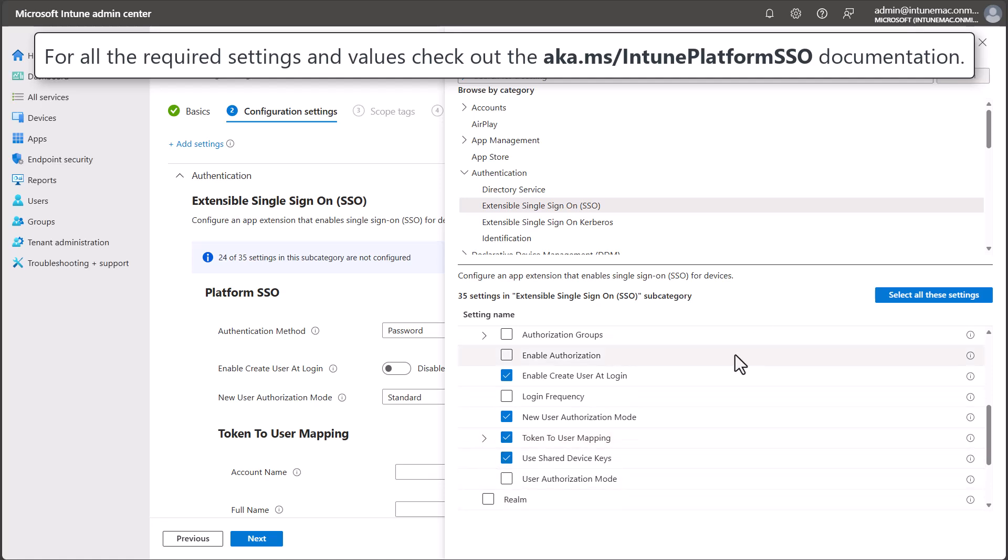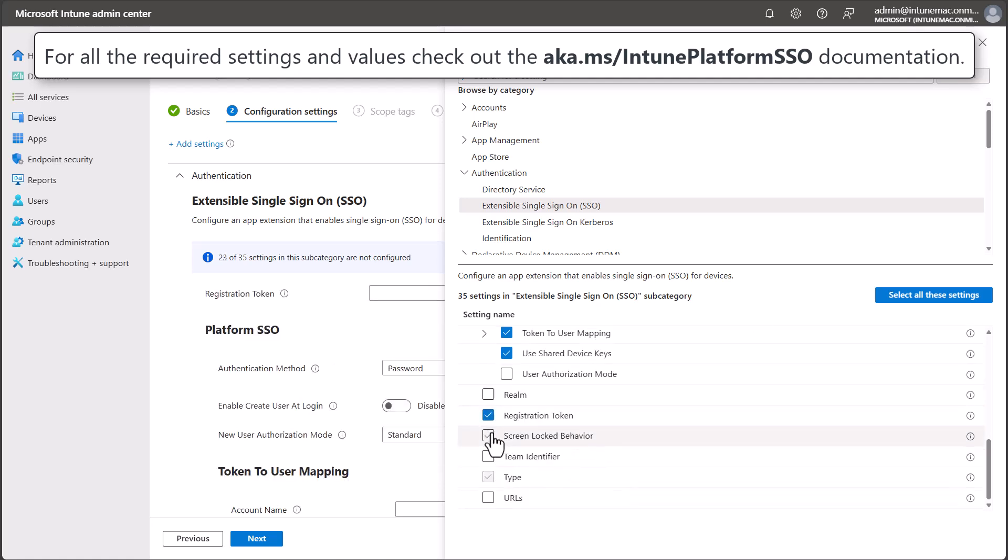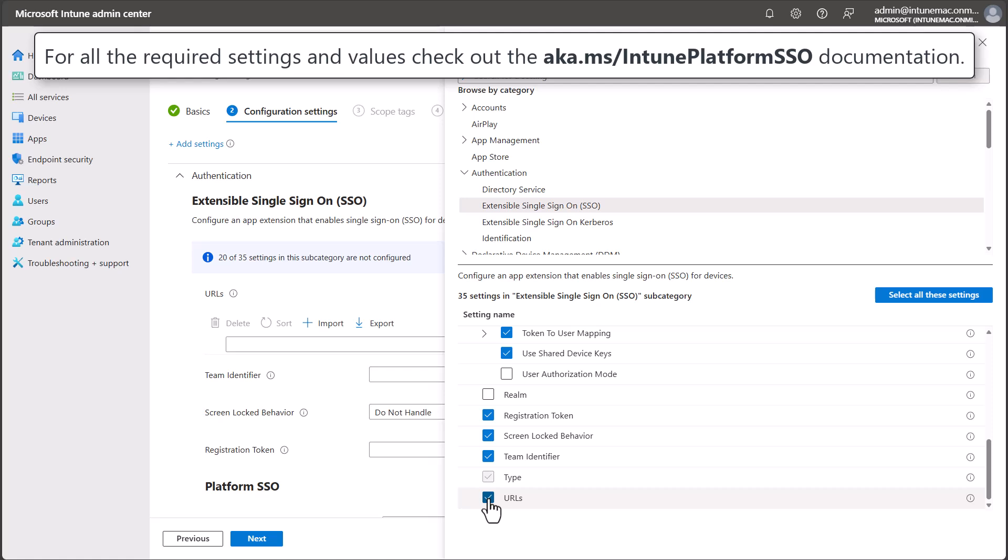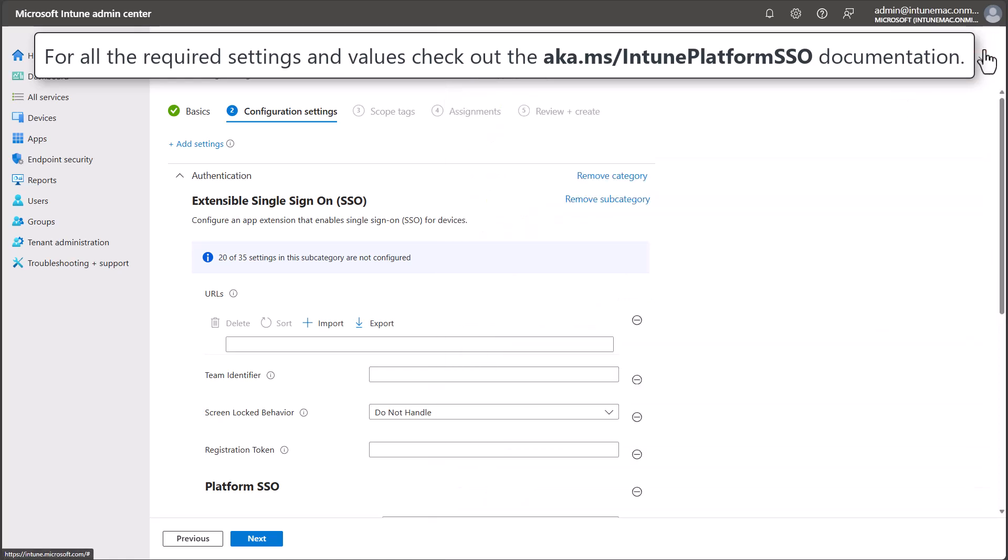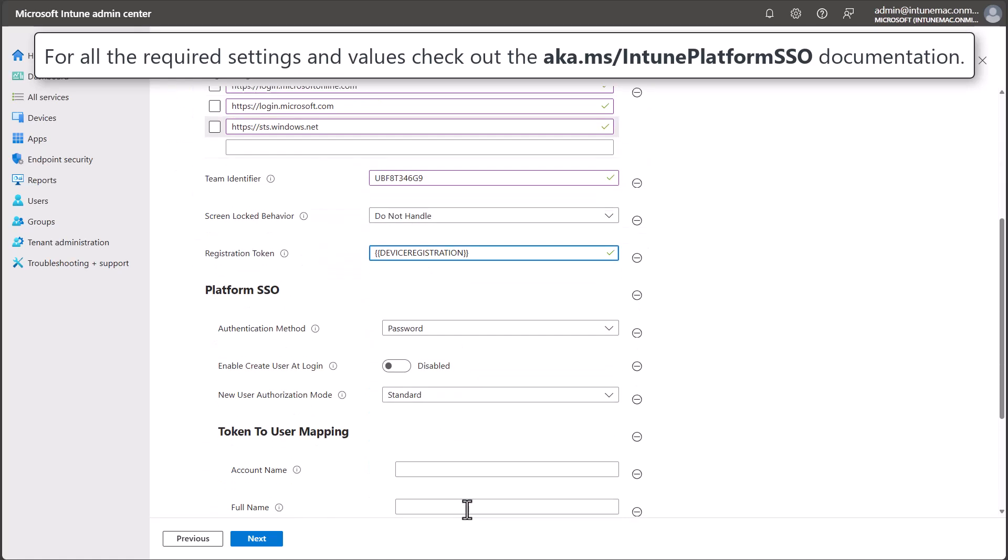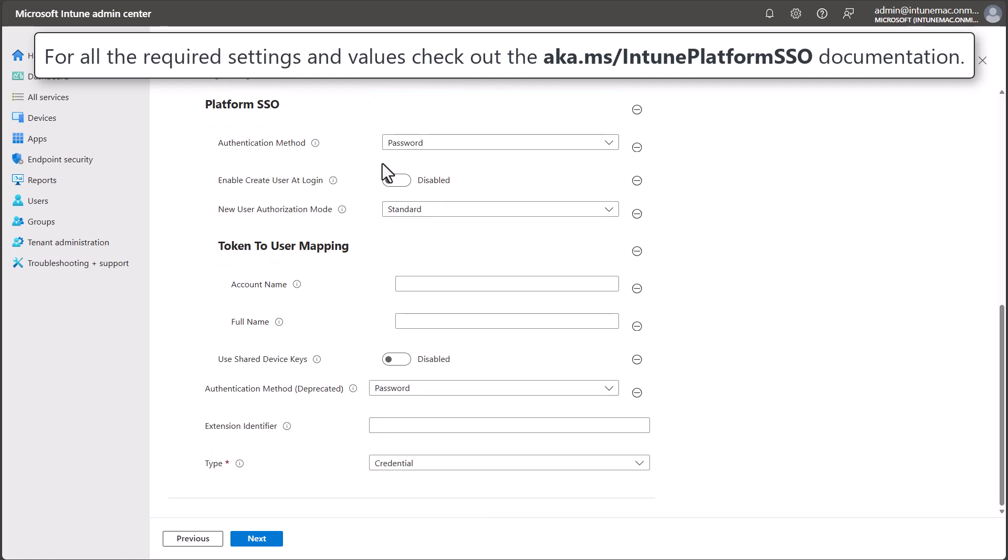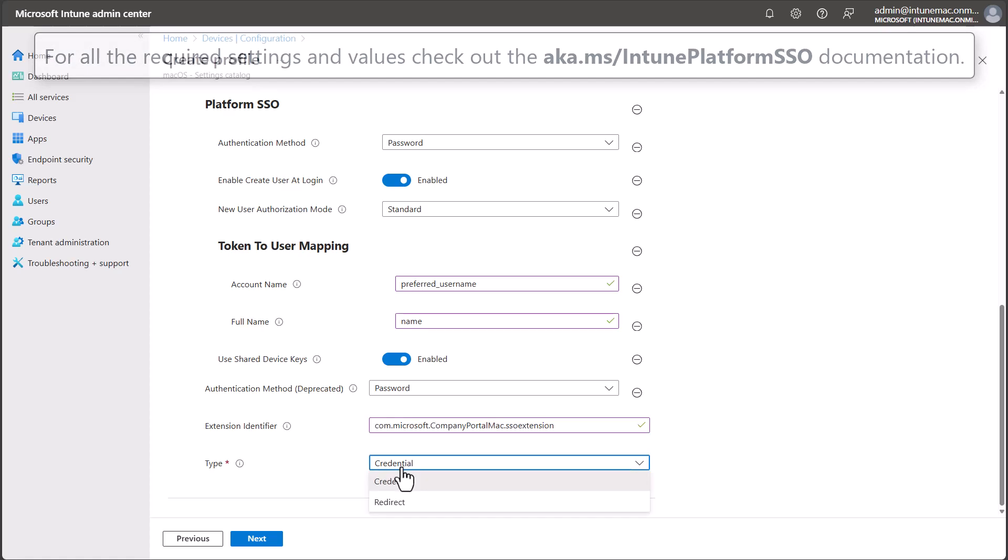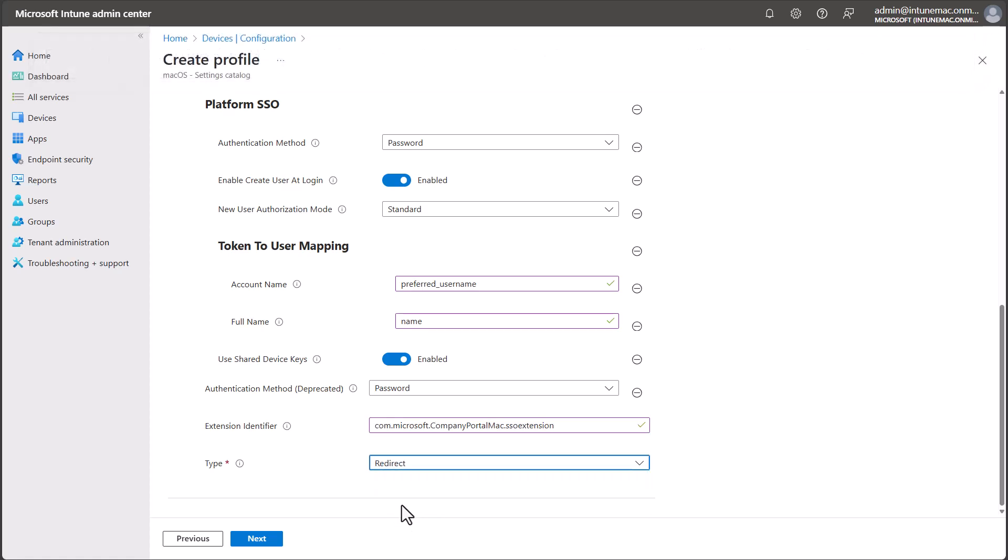Once you've selected all the settings we need, close the Settings Picker. Now we can configure the URLs and settings as per the Intune Platform SSO documentation. I'm going to set Enable Create User at Login to Enabled and New User Authorization Mode to Standard User, so that each user created from the login screen is created with standard user rights. Once everything is set up, select Next to continue.